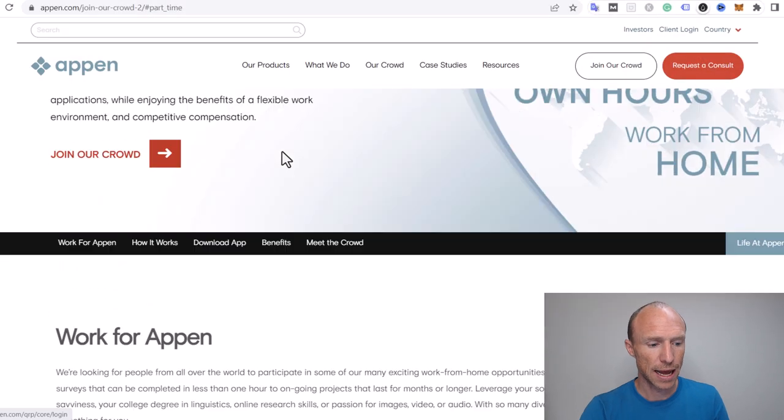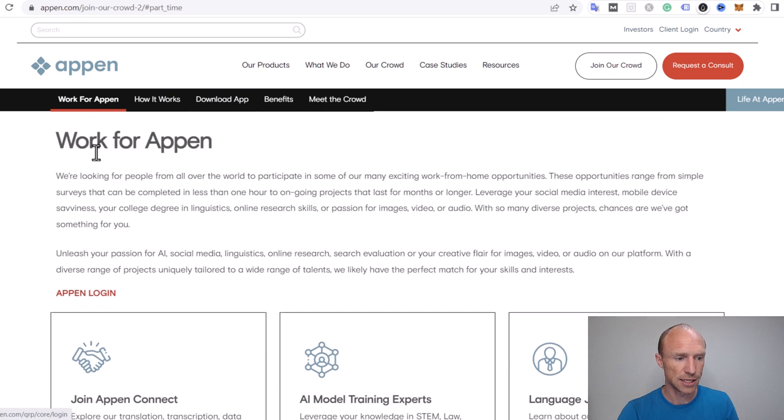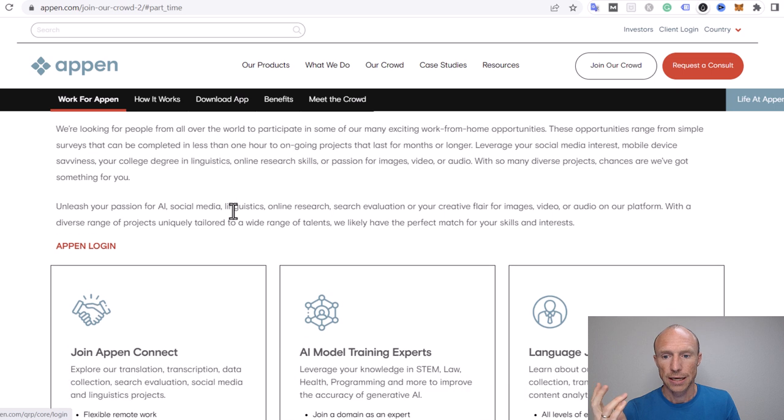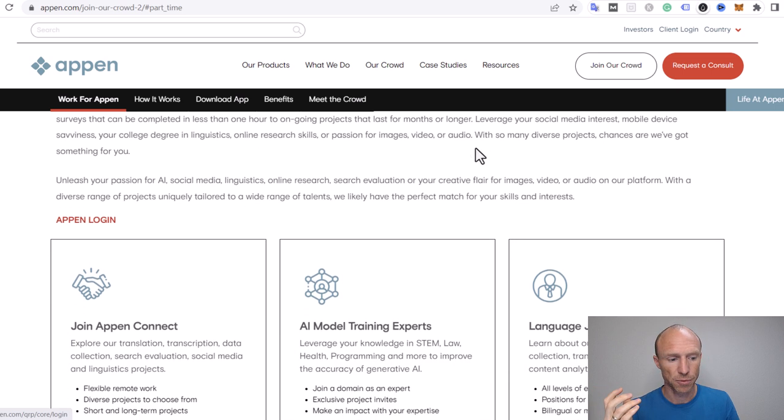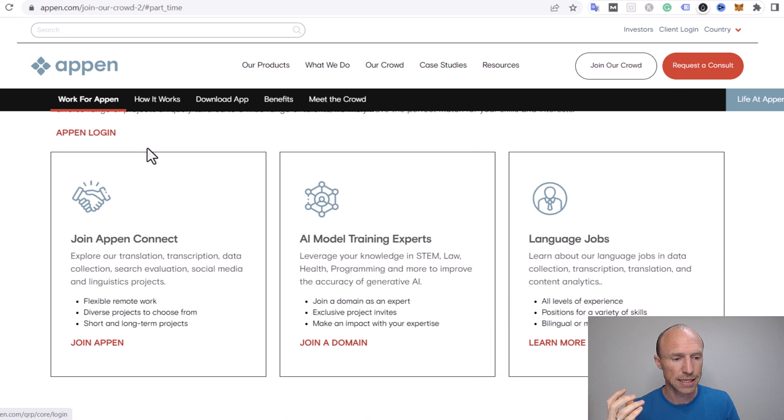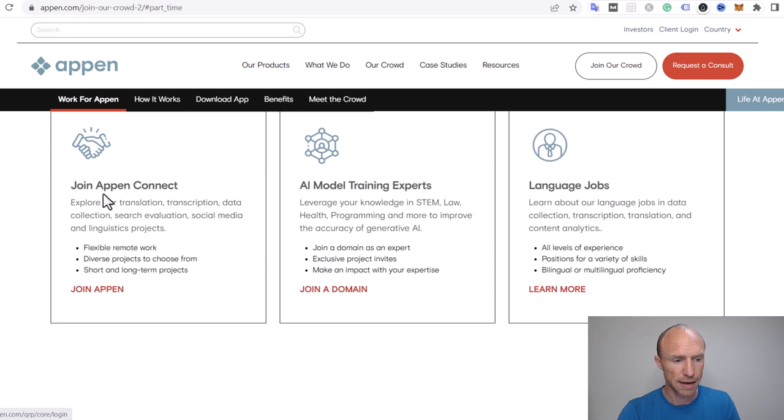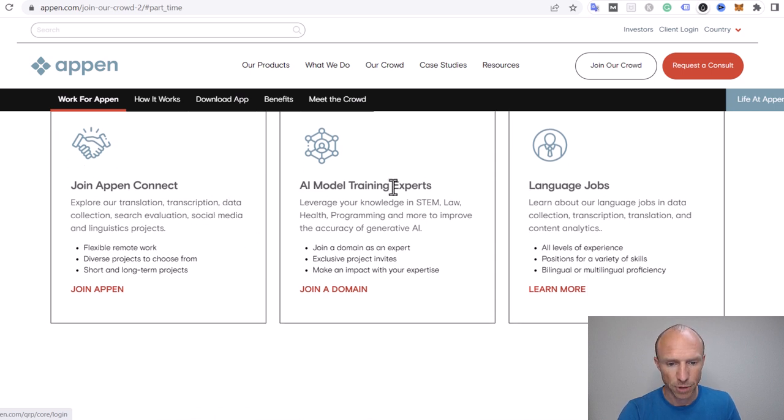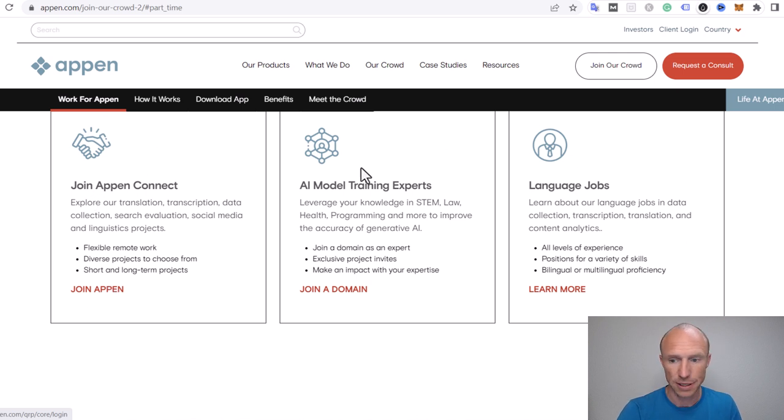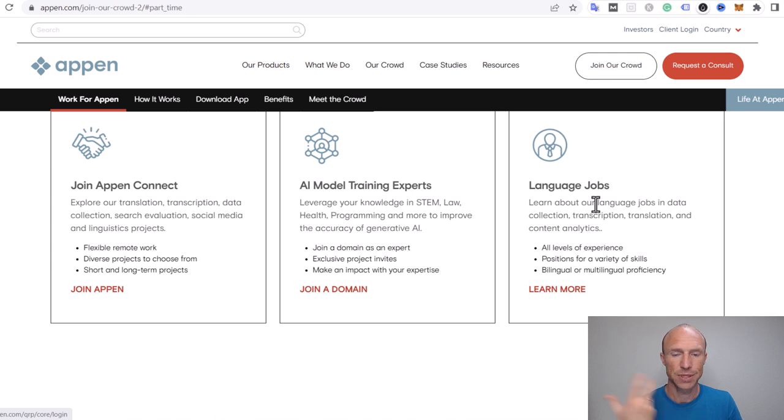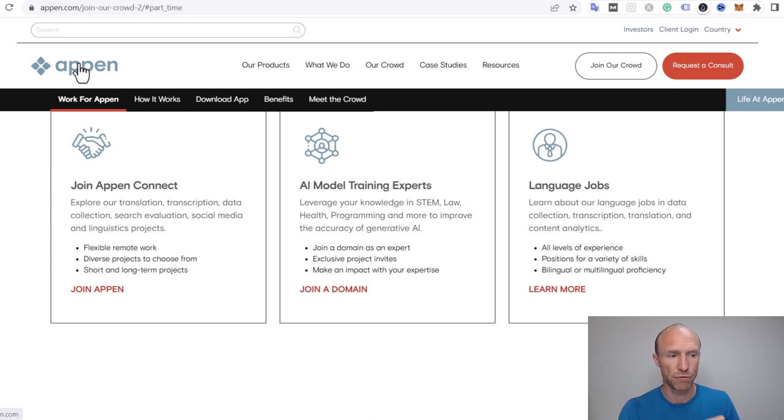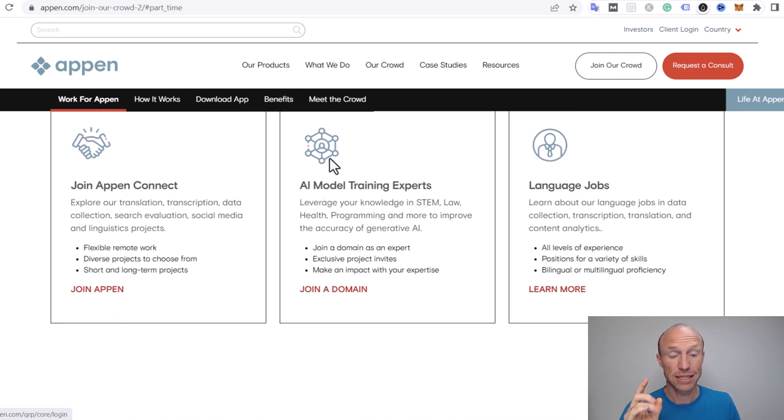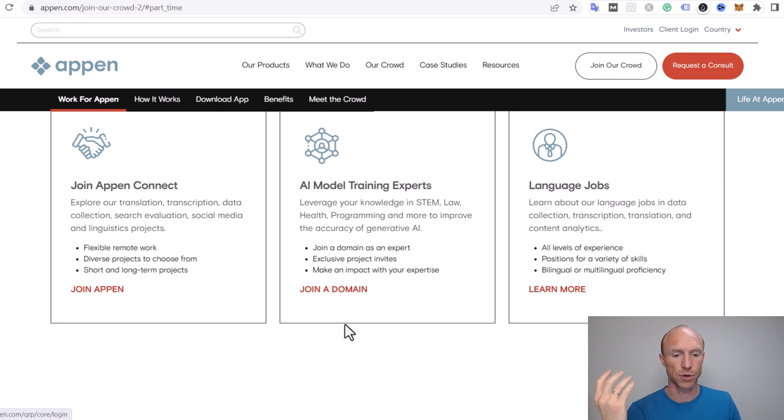Let's go over the different types of ways you can join and find tasks. When you come to Appen, you can scroll down and see this work for Appen section. They say we're looking for people all over the world for these exciting work from home opportunities. Then they have this login. This is when it becomes a little bit confusing because you have an Appen login or you can join Appen Connect where they have translation, transcription, data collection, search evaluation, AI model training, or language jobs.